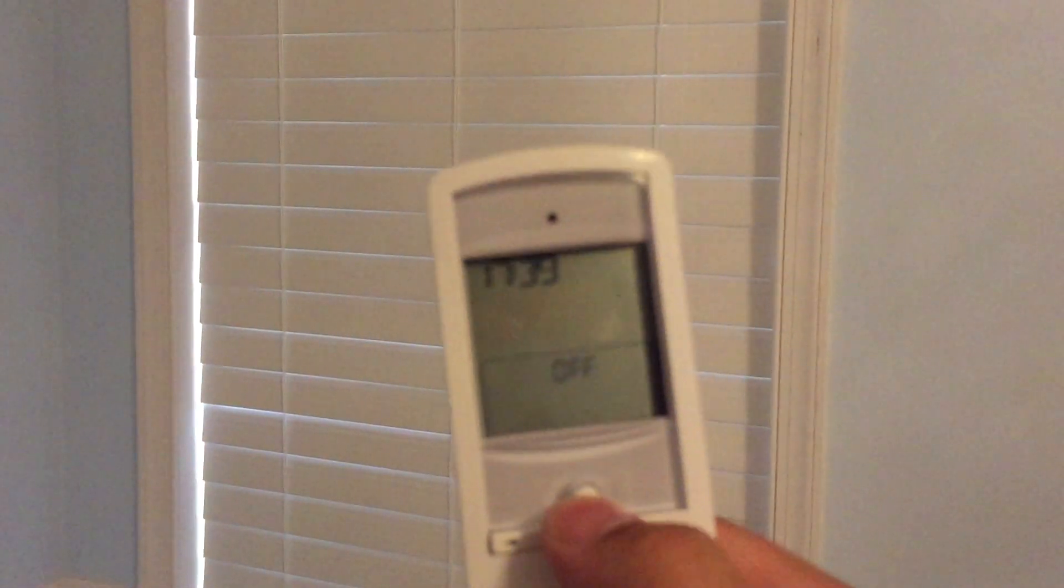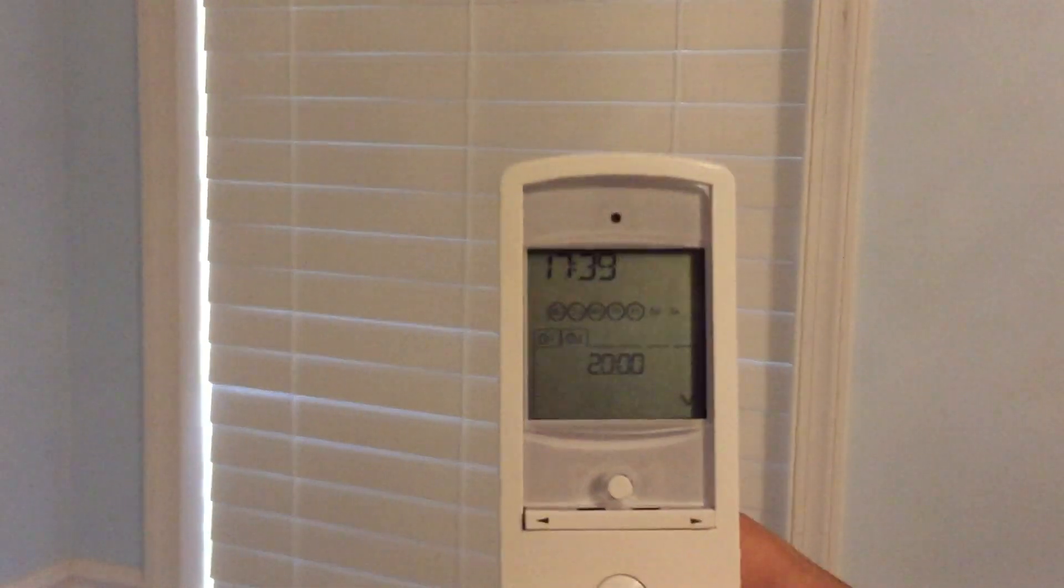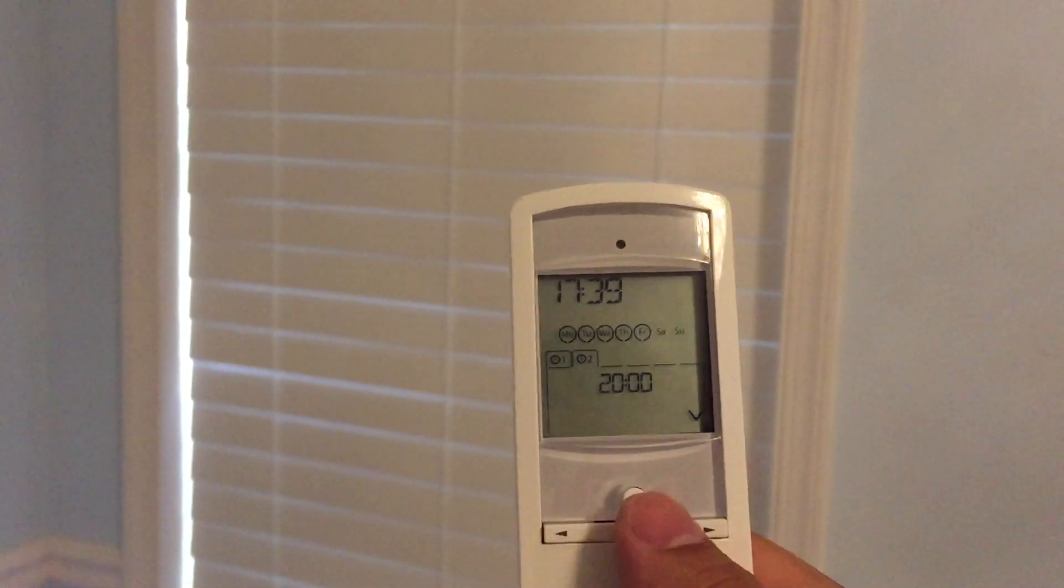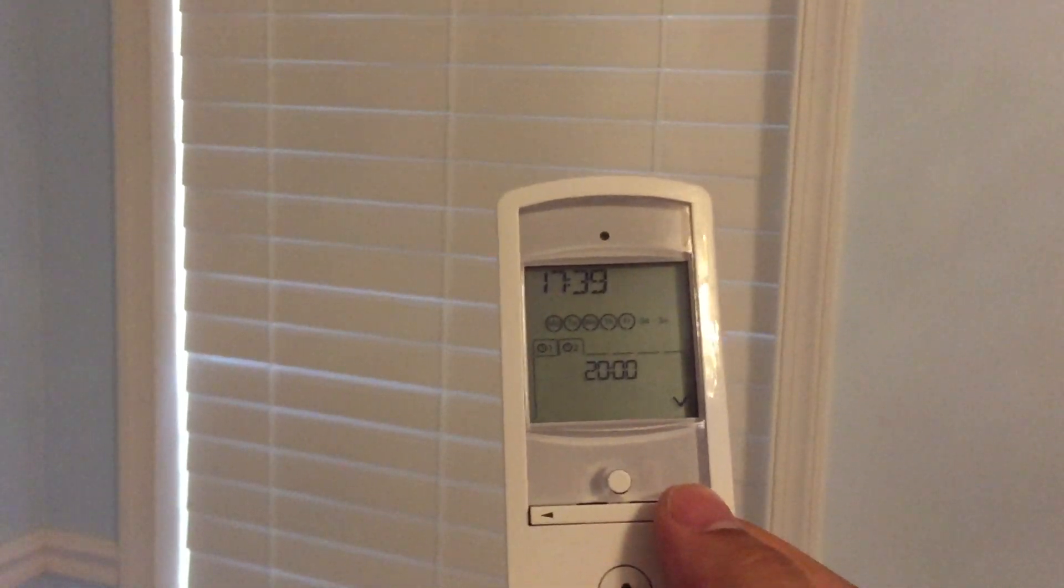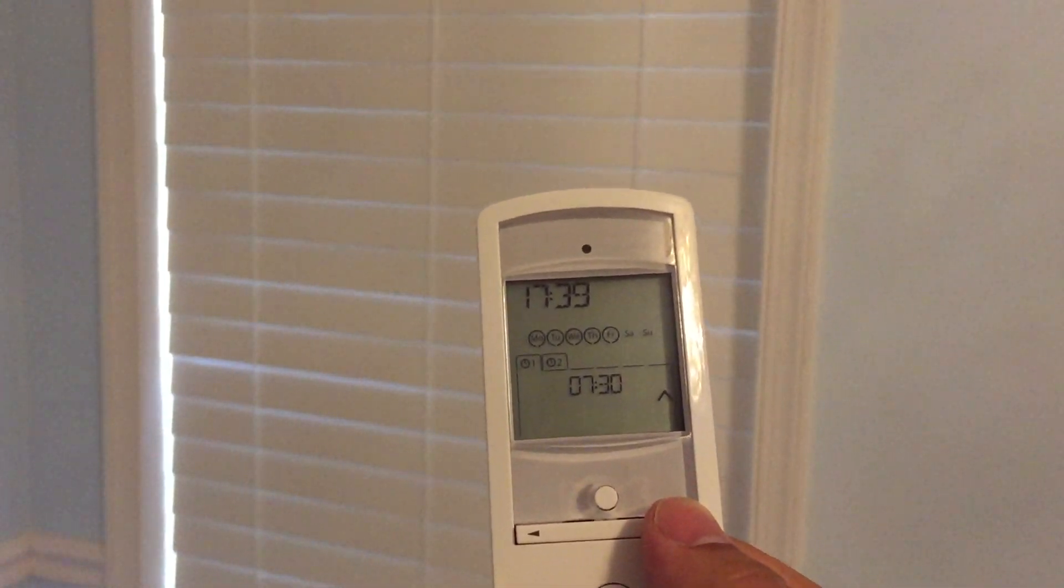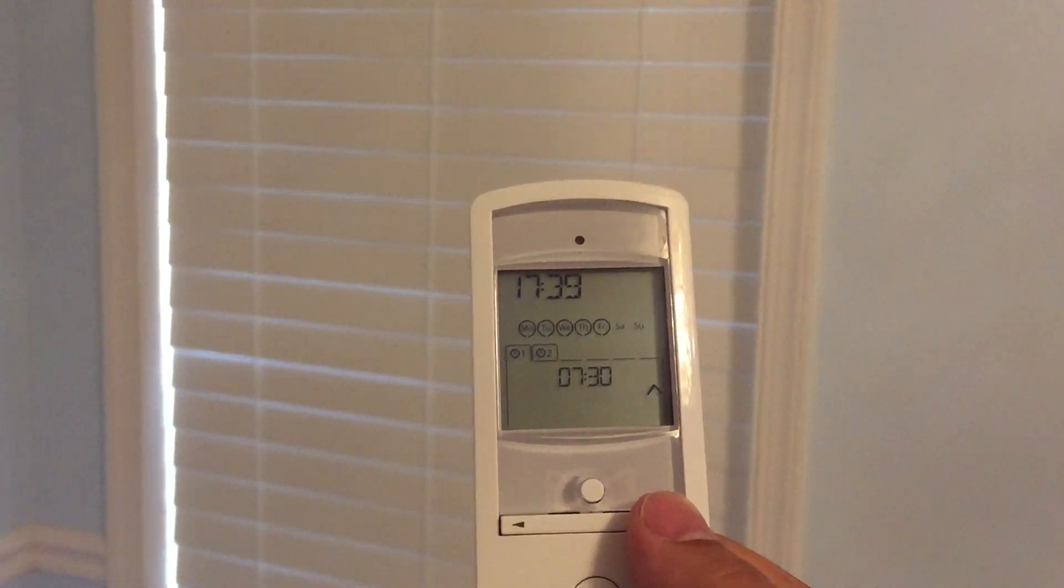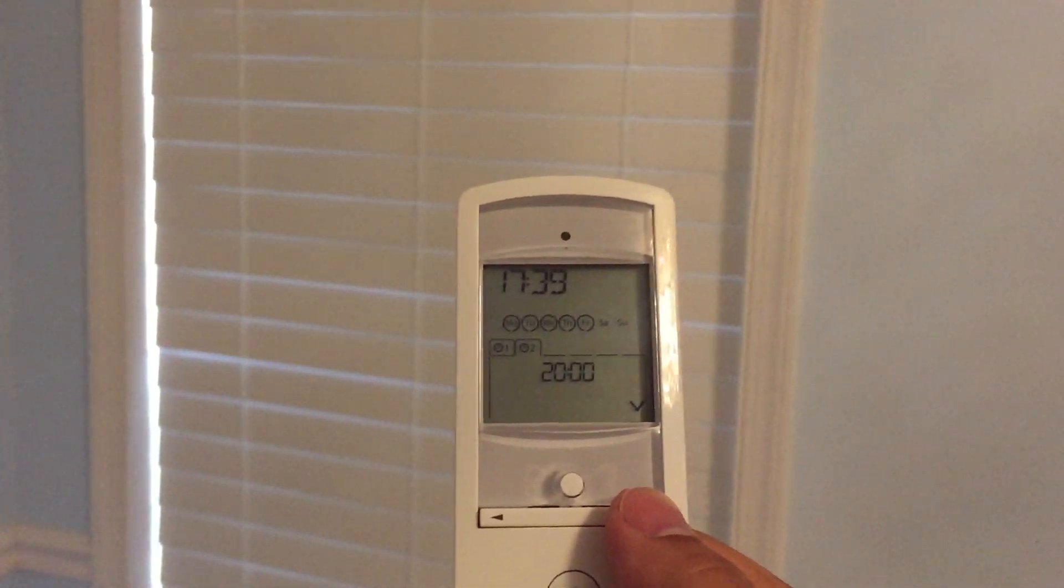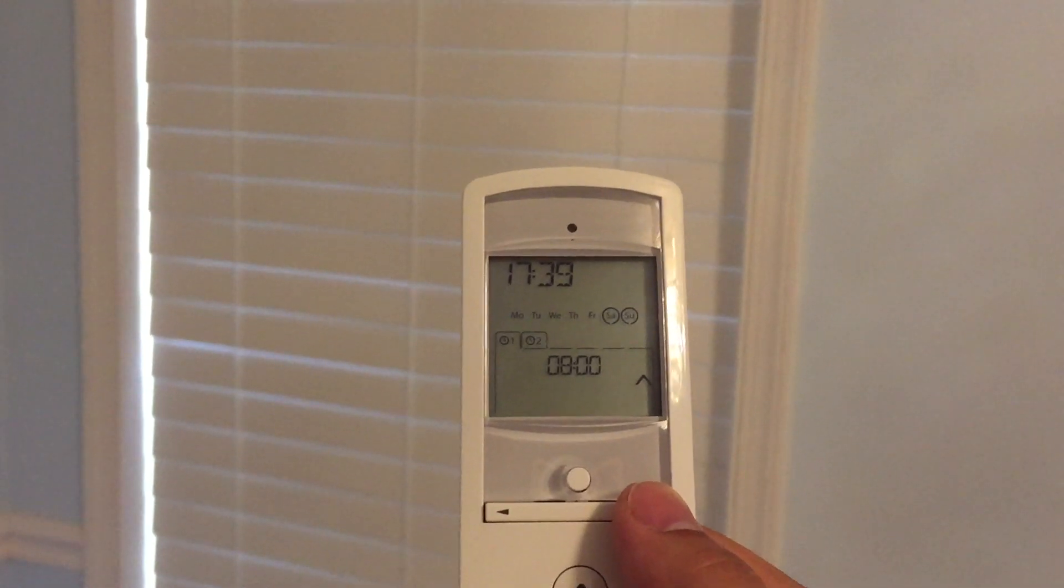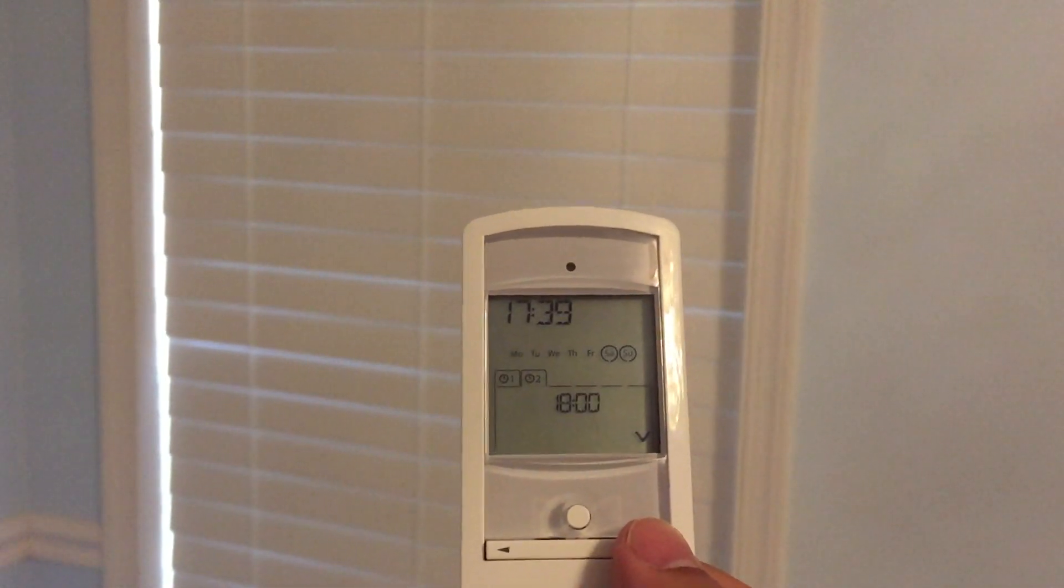And then I got my timers here. On the weekdays closes at eight o'clock. On the weekdays here opens at 7:30. Weekend it closes at eight. Weekends opens at eight o'clock and closes at eight. So very nice and I'm very happy with the install.